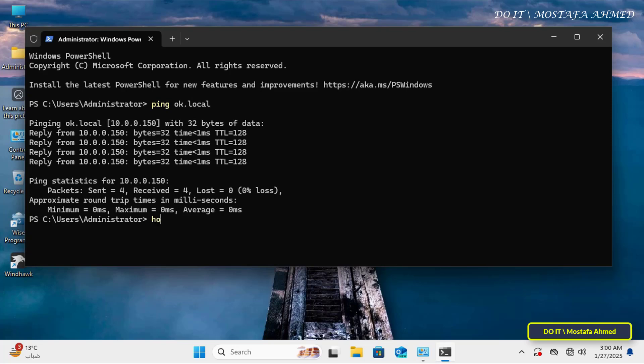Then enter the command hostname to specify the current name of the computer you will join to the domain. Knowing this name helps you keep track of the machine you are working on, especially if you want to rename the computer.